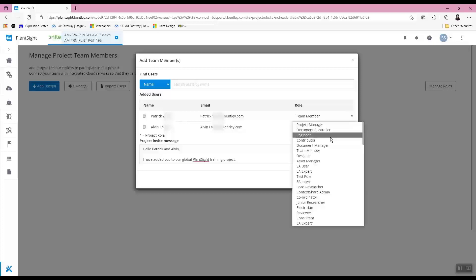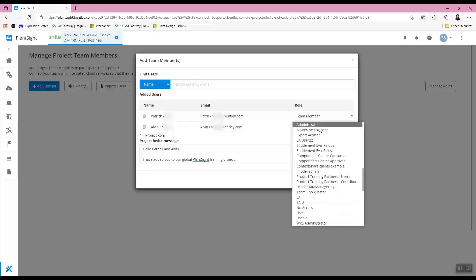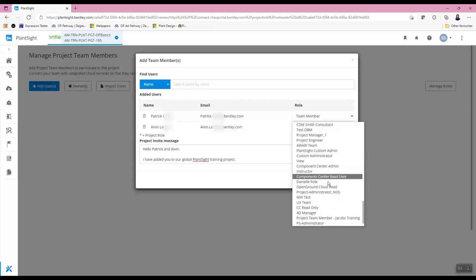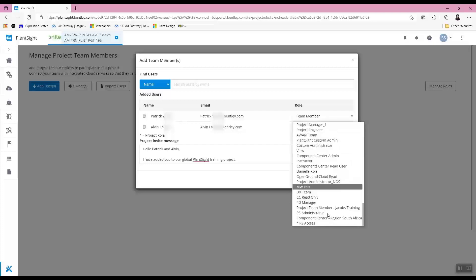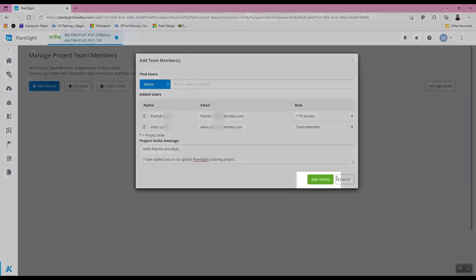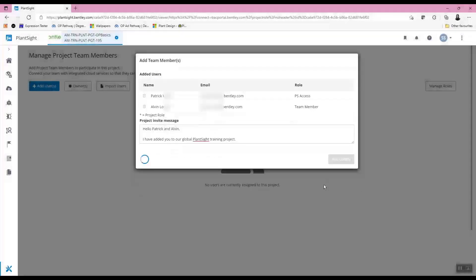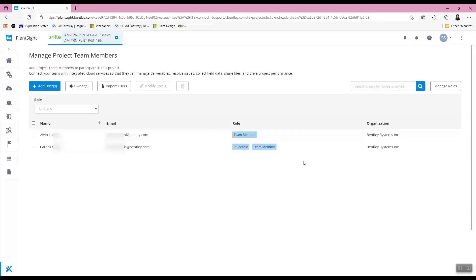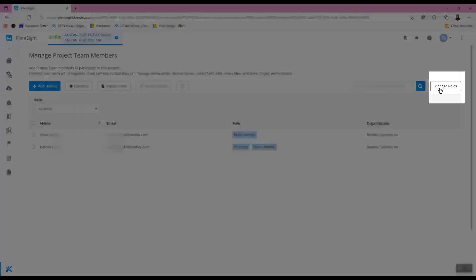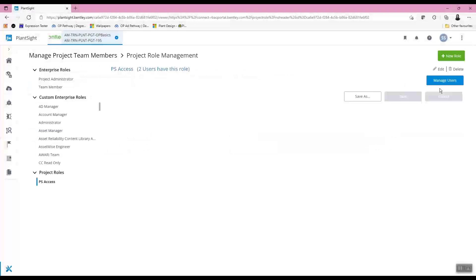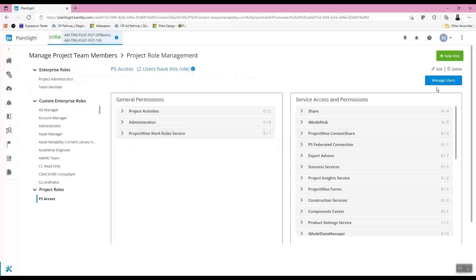User roles can be defined in the role column. The 'Add Users' button will add the new users to the PlantSite project. The 'Manage Roles' button is used to define user roles and permissions that allow users to perform specific engineering data manager tasks, such as creating tags, editing tags, deleting tags, and so on.